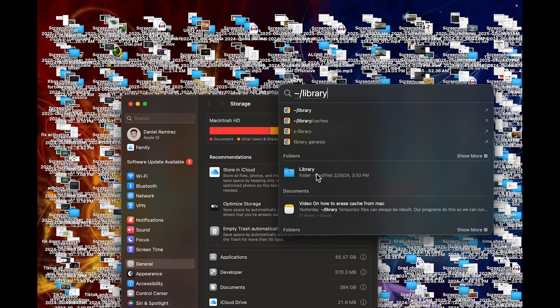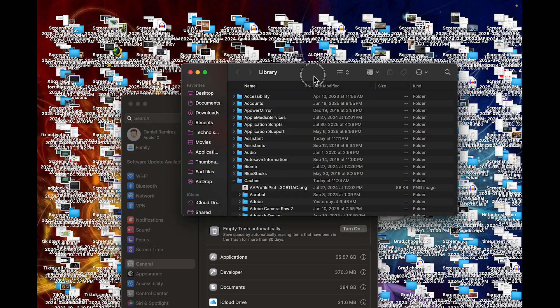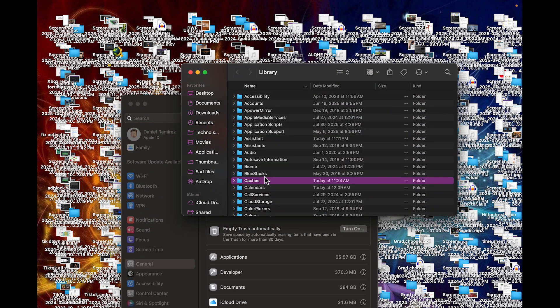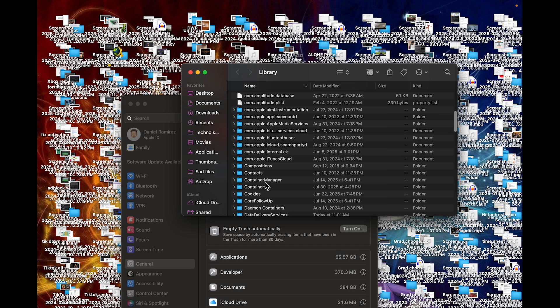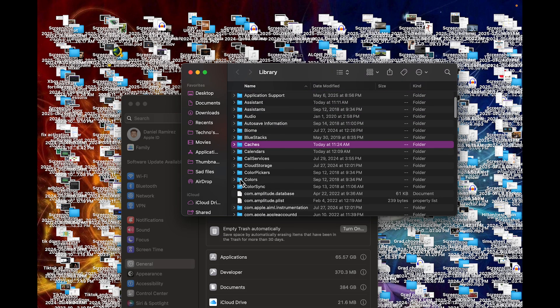Next, you're going to find that folder or click enter. Here's your library of your computer. Really want to only touch caches. This is the only file system we're going to be touching today. I'd recommend do not touch anything else, especially if you don't know what you're doing.